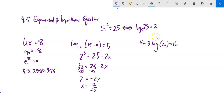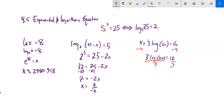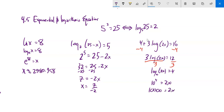Solve 3 times log of 2x plus 4 equals 16. First subtract 4 from both sides: 3 times log of 2x equals 12. Divide by 3: log base 10 of 2x equals 4. Rewrite as an exponential: 10 to the 4th equals 2x, so 10,000 equals 2x. Divide by 2: x equals 5000.